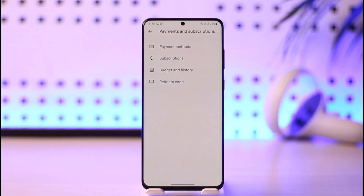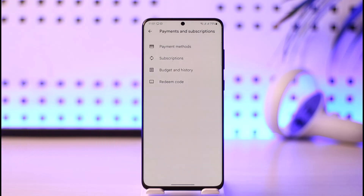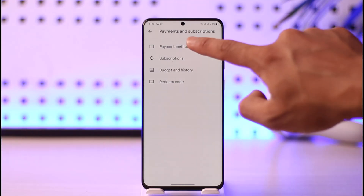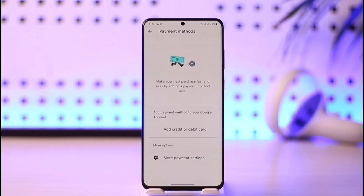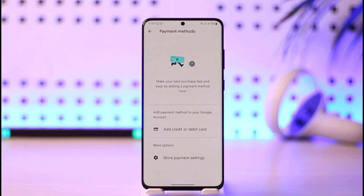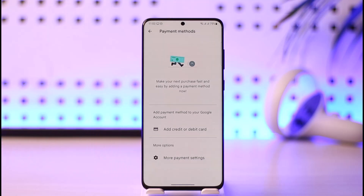Once you tap the profile icon, you'll land on a page where you have to select the option called Payments and Subscriptions and tap on it. When you tap on Payments and Subscriptions, at the very top you'll have the option called Payment Methods. Tap on it and you'll see a list of all the payment methods you've added. You'll find the self-explanatory options to go ahead and remove them accordingly.